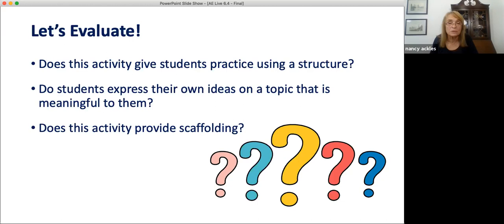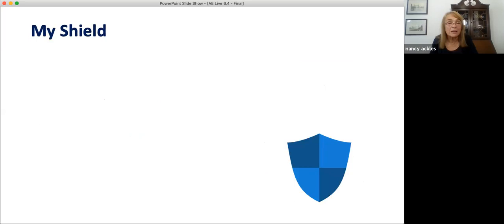Because it requires so little equipment or preparation, this is an activity format that you might want to keep handy to use on the day that you need an emergency lesson plan — maybe the electricity stopped working and you can't use your PowerPoint or computers, or maybe you have to substitute for a teacher in another class. It's always good to have an emergency lesson plan in the back of your teaching notebook. Now let's look at one more communicative activity that allows students to express their own ideas and at the same time get a lot of practice using a grammar structure. Let's call it 'My Shield.'